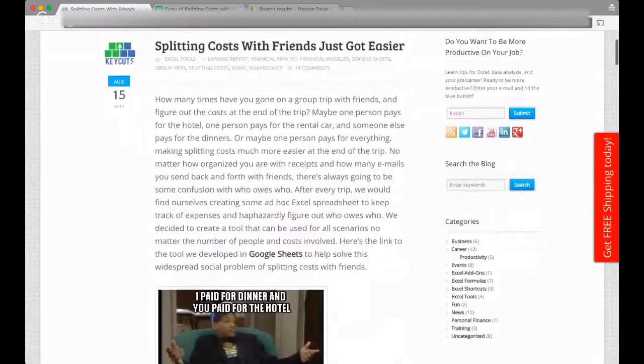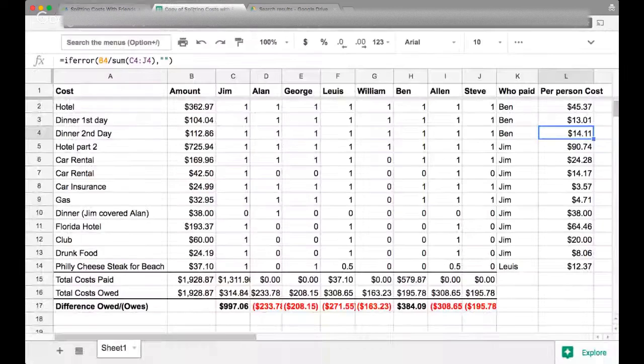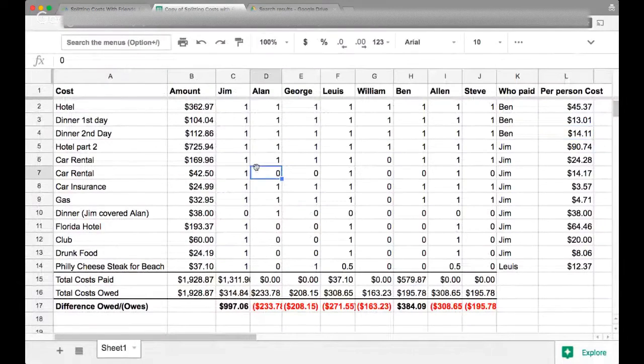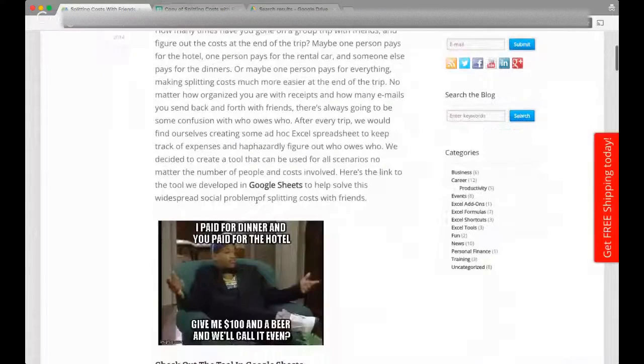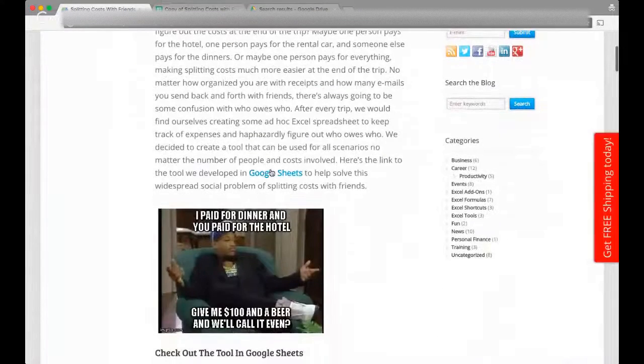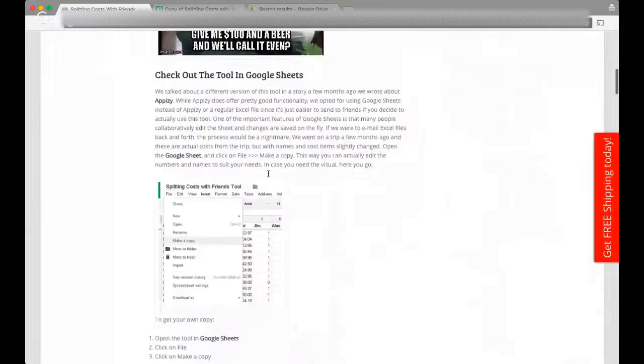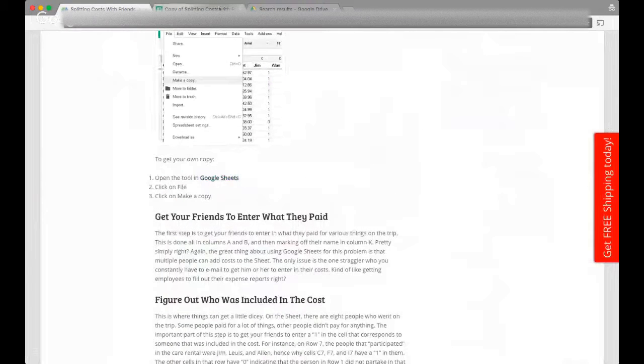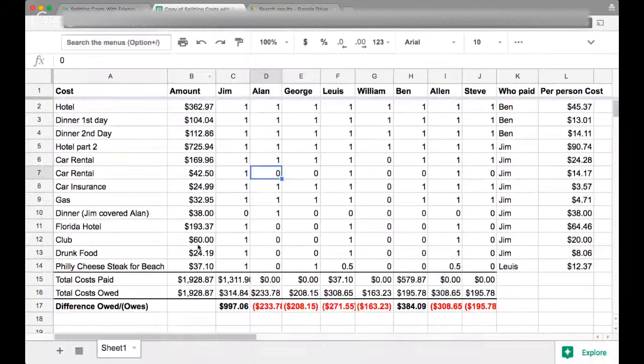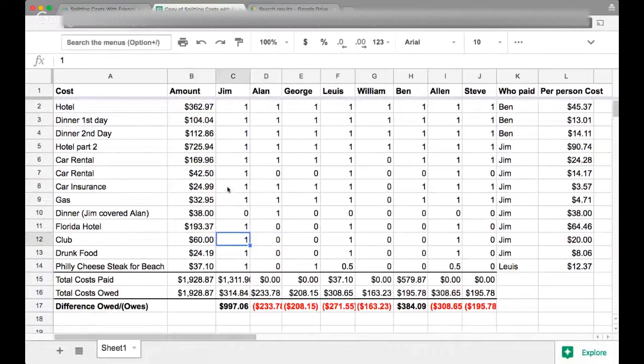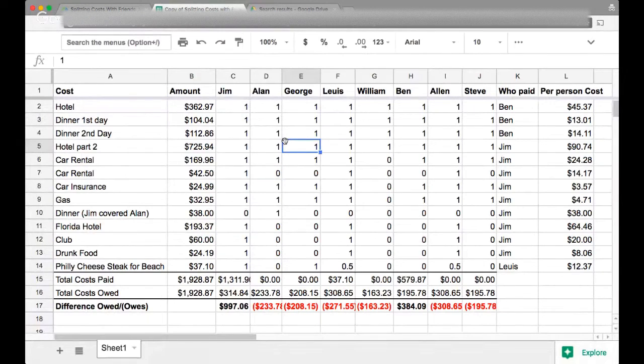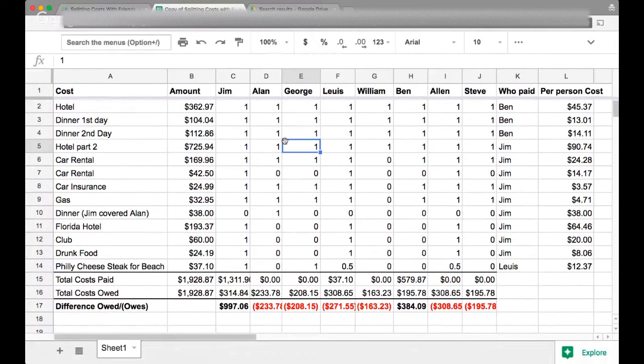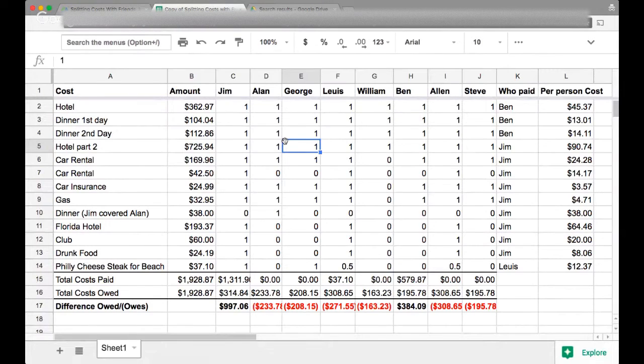So here is the tool. If you go to the blog post there, you can click on the Google Sheets link. And the main thing is that you have to make a copy of the tool. So this is a copy of the tool that you can edit yourself. And I'll show you how this tool works so that you can use it for your own purposes.